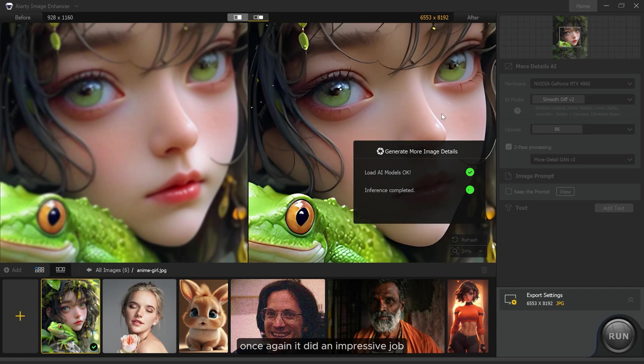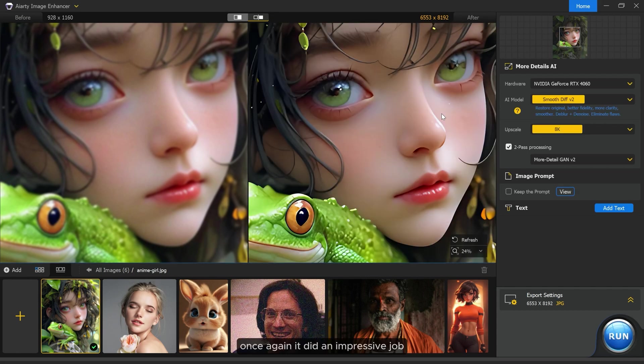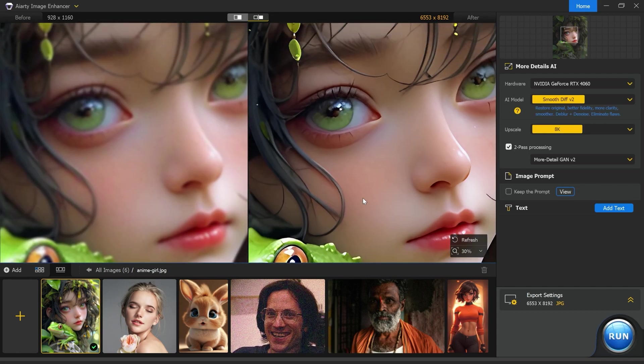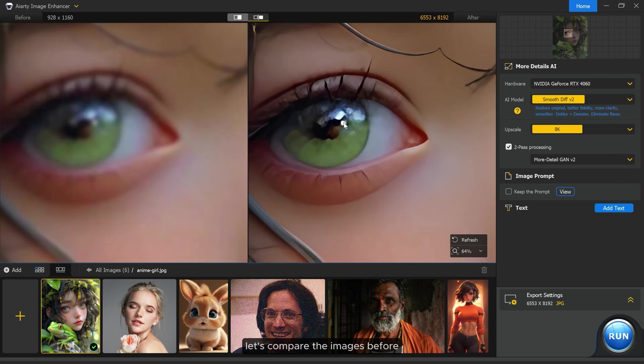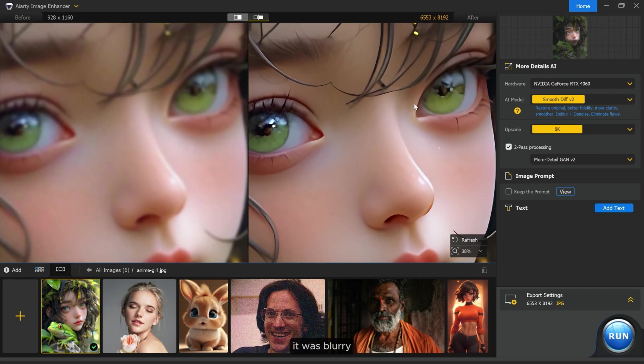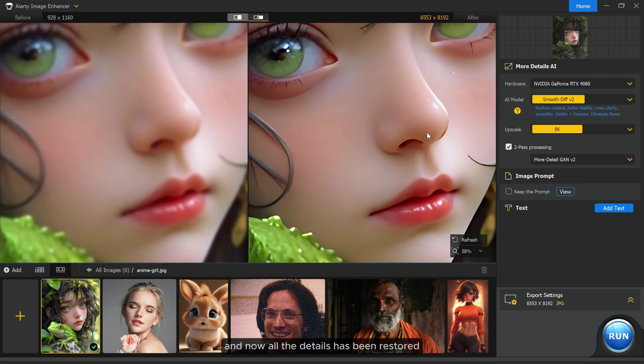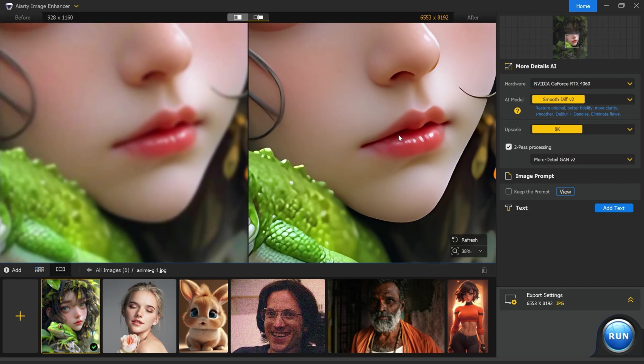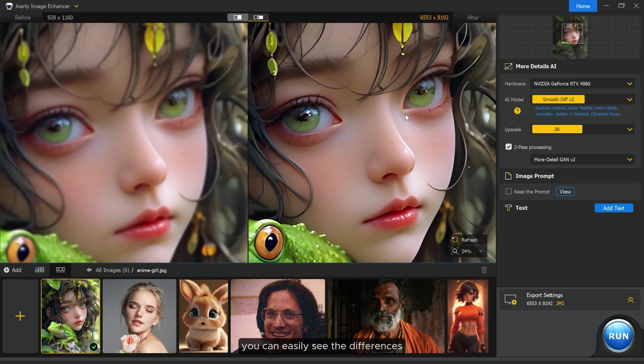Once again it did an impressive job. Let's compare the images. Before it was blurry and now all the details have been restored. You can easily see the differences.